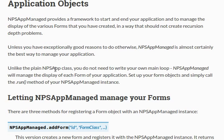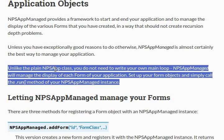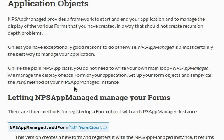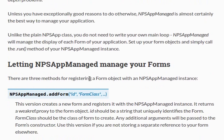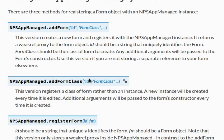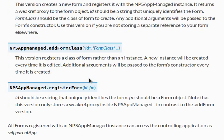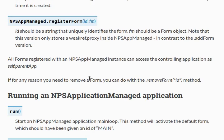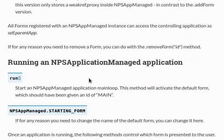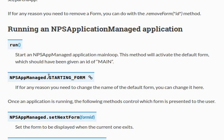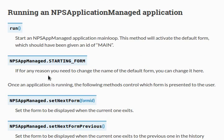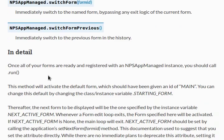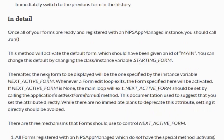Now, there is another one, the NPSApp Class, but unlike this one, NPSAppManaged, you don't have to write your own main loop. NPSAppManaged will manage the display of every single form on your application. So you just set up the objects and then call the run method, and you're good to go. There are different functions that do all these really cool stuff, and we'll get into more of those real soon. There is, of course, the run function, and that's what we're going to be using to actually start the program.